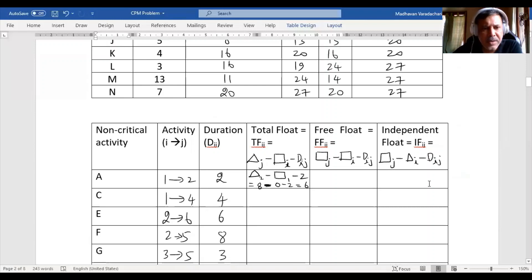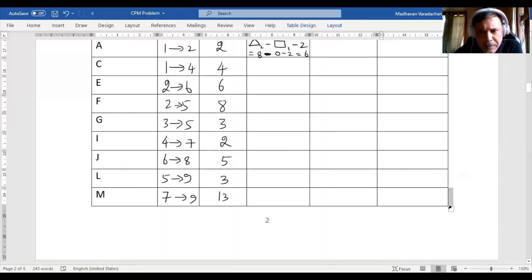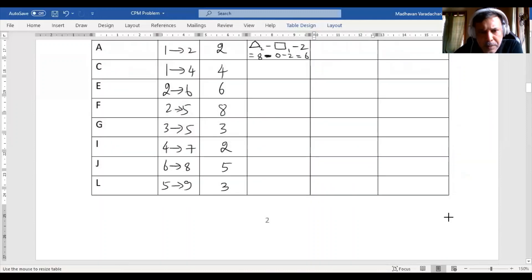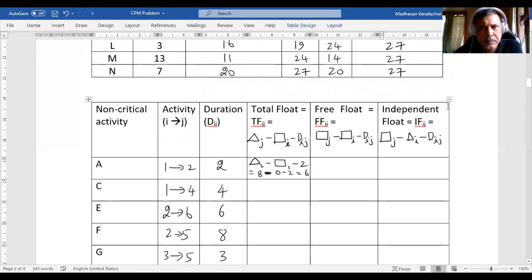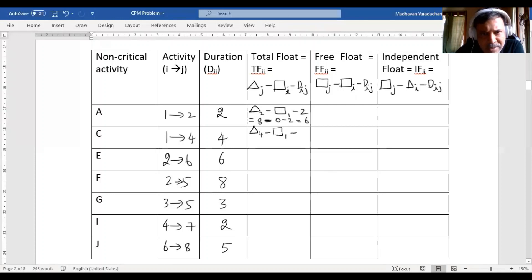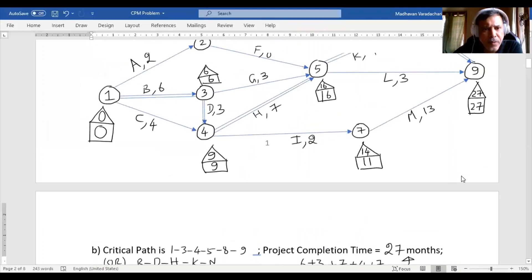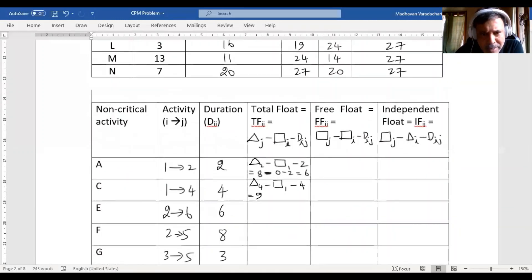Using the same methodology for activity C (node 1 to 4): total float = triangle_4 minus rectangle_1 minus duration = 9 minus 0 minus 4 = 5.